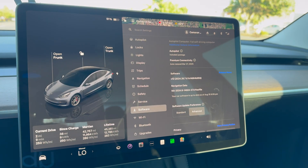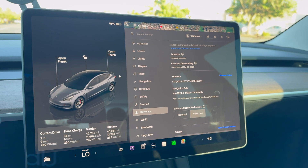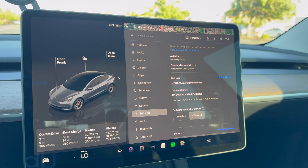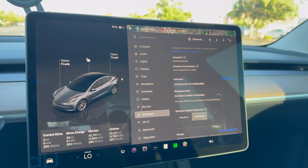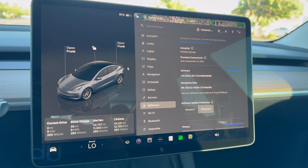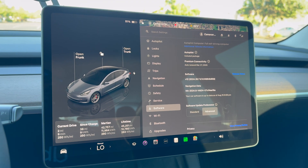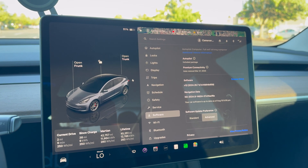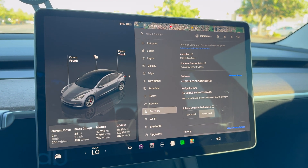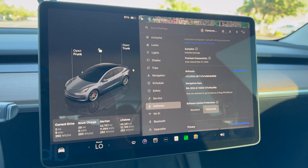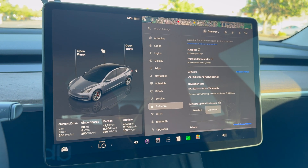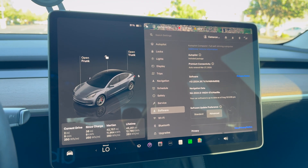I don't remember exactly which version I was on beforehand, but I had been on that update for over a month. All the new Hardware 4 cars are out, so it feels like cars that have Hardware 3 are maybe being slightly neglected. I'm sure this issue is isolated to my car, but I'm interested to know if anyone else with a Hardware 3 Tesla — how Hardware 3 is doing on your car after this update. Go ahead and leave me a comment.